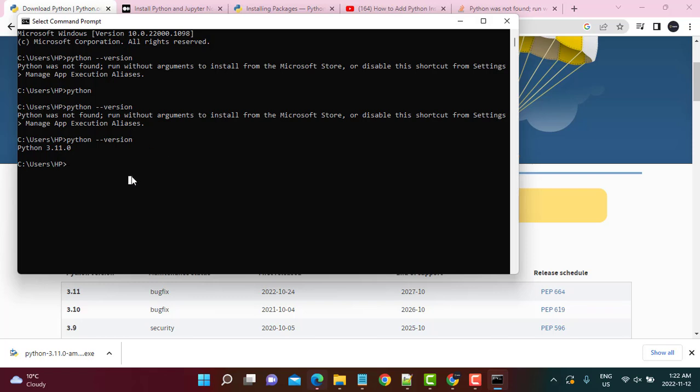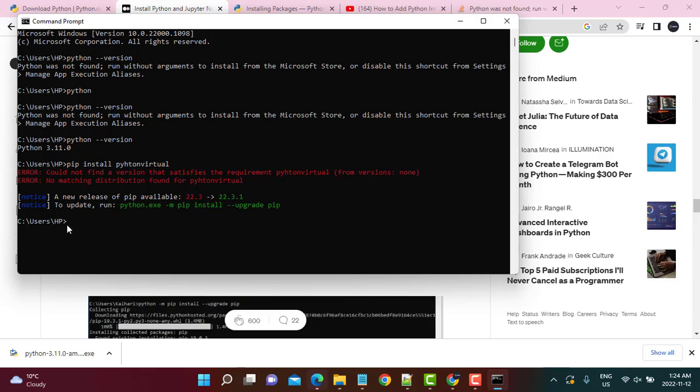Now that we can see the version, which means Python has been installed, the next step is to install some libraries. First, we are going to upgrade pip by running the command that it suggests.